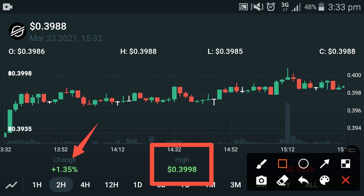The live high range for XLM Stellar is $0.3399, and the current price of XLM Stellar is $0.3988. This is the live price prediction of XLM Stellar.